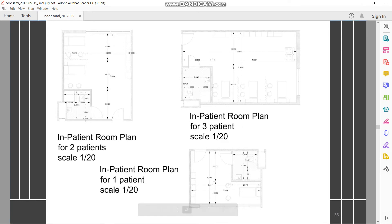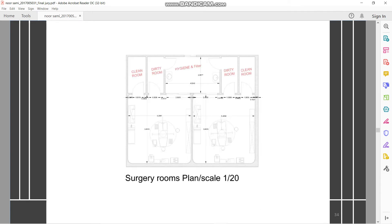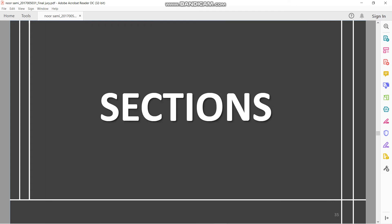A much closer view of the plans for the inpatient rooms — for one patient, two patients, and three patients — at scale 1:20. Surgery rooms contain a dirty room, a clean room, and a hygiene filter.